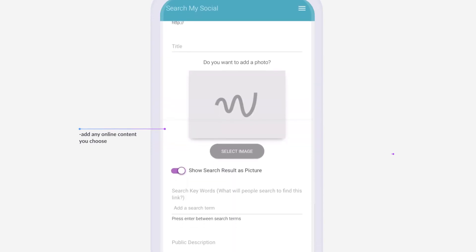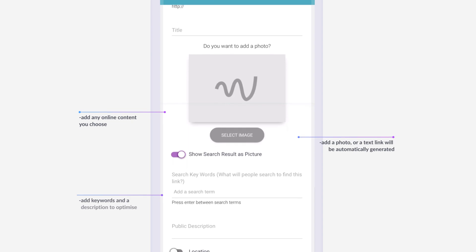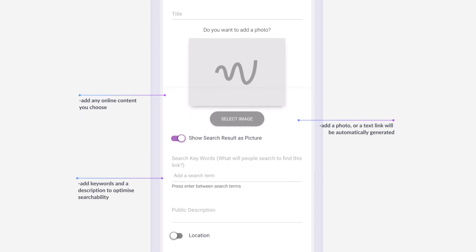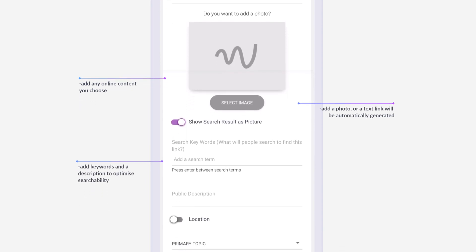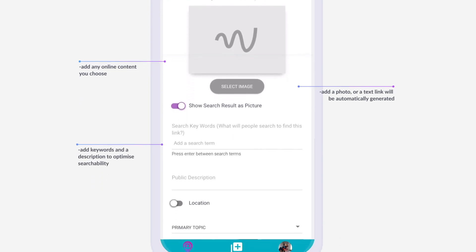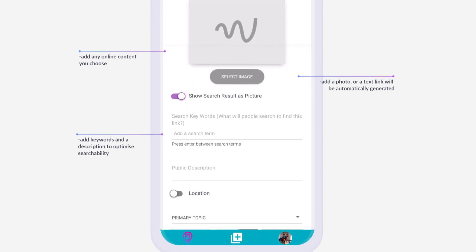Add a photo or choose to have your links shown as a text graphic only. Maximize your content searchability by adding keywords and descriptions.